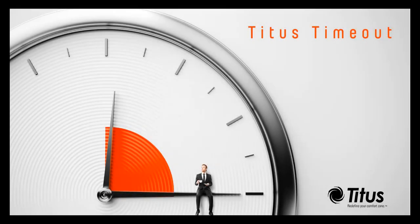Welcome to the Titus Time Out podcast. My name is Randy Zimmerman and today I'll be discussing calculating diffuser NC levels.